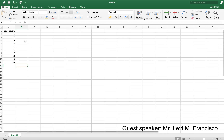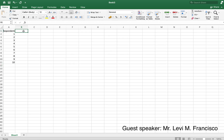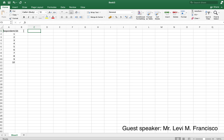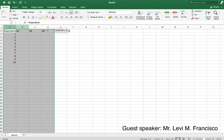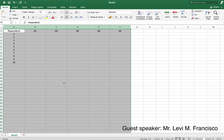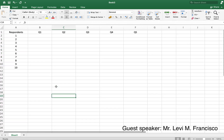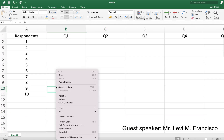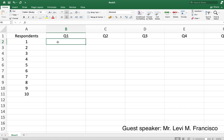Let's say we're going to have five questions — you probably have more, but for the purpose of this example let's use five. So: question one, question two, question three, question four, and question five. Let's format this a little bit — center them, adjust the width since we're going to put in words, and magnify so you can see it more easily.